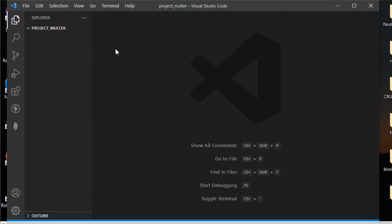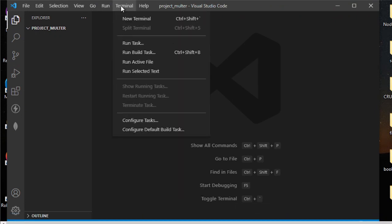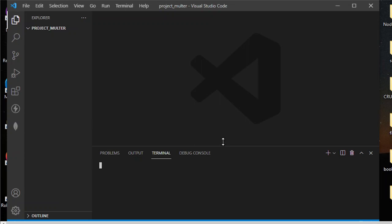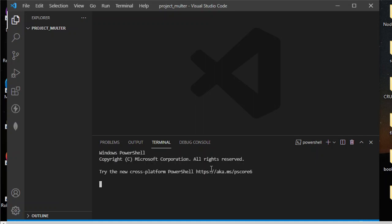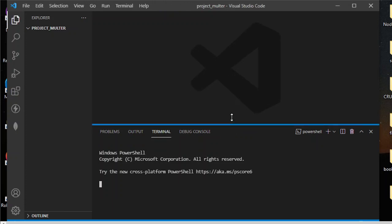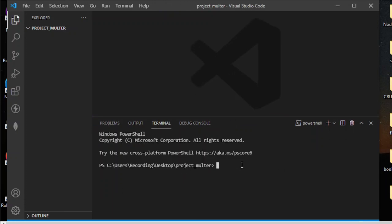Now that we've set up VS Code, the next thing we need to do is initialize our package. To do that, you need to type 'npm init -y'.